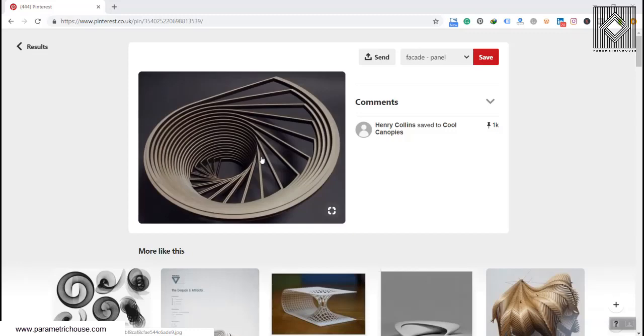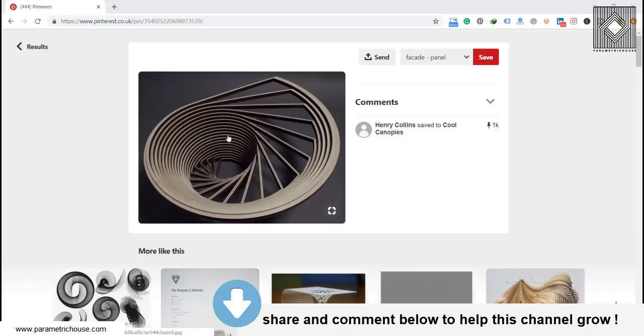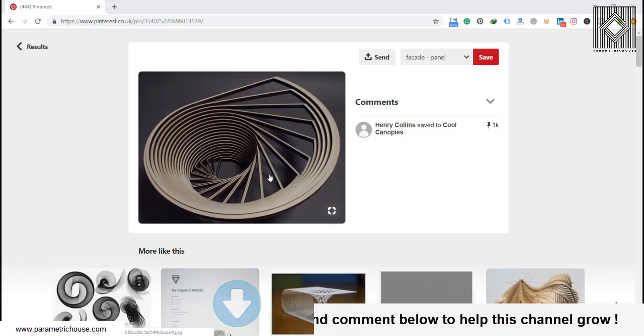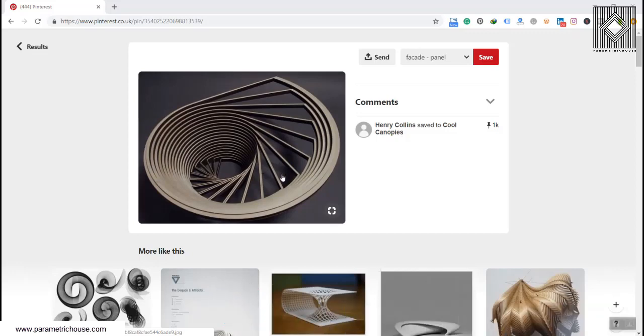They can download this modeling of this 3D parametric cool canopy in Grasshopper with the definition, with a simple definition and an extended definition. And we'll also put a video tutorial on the next Saturday.